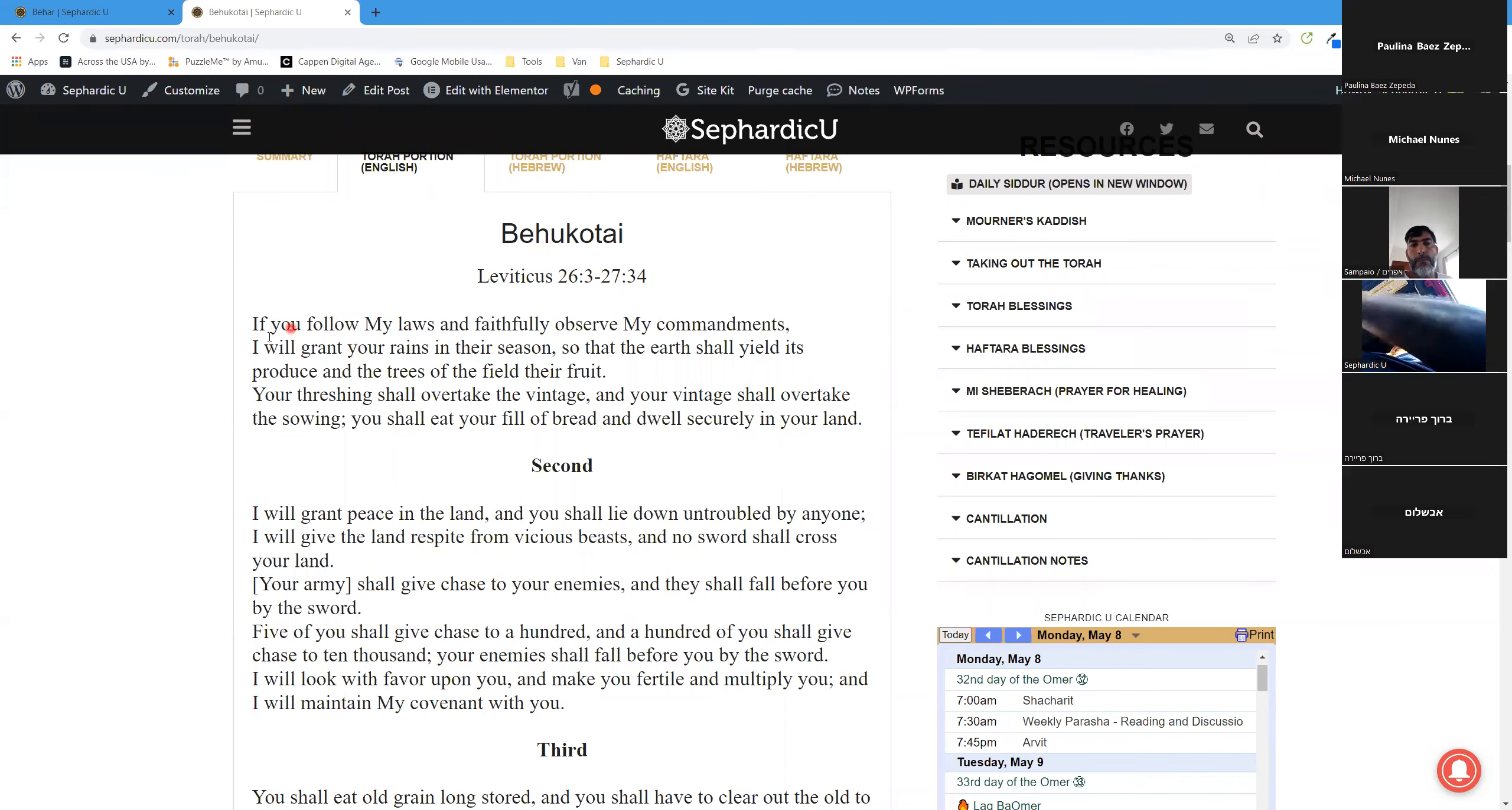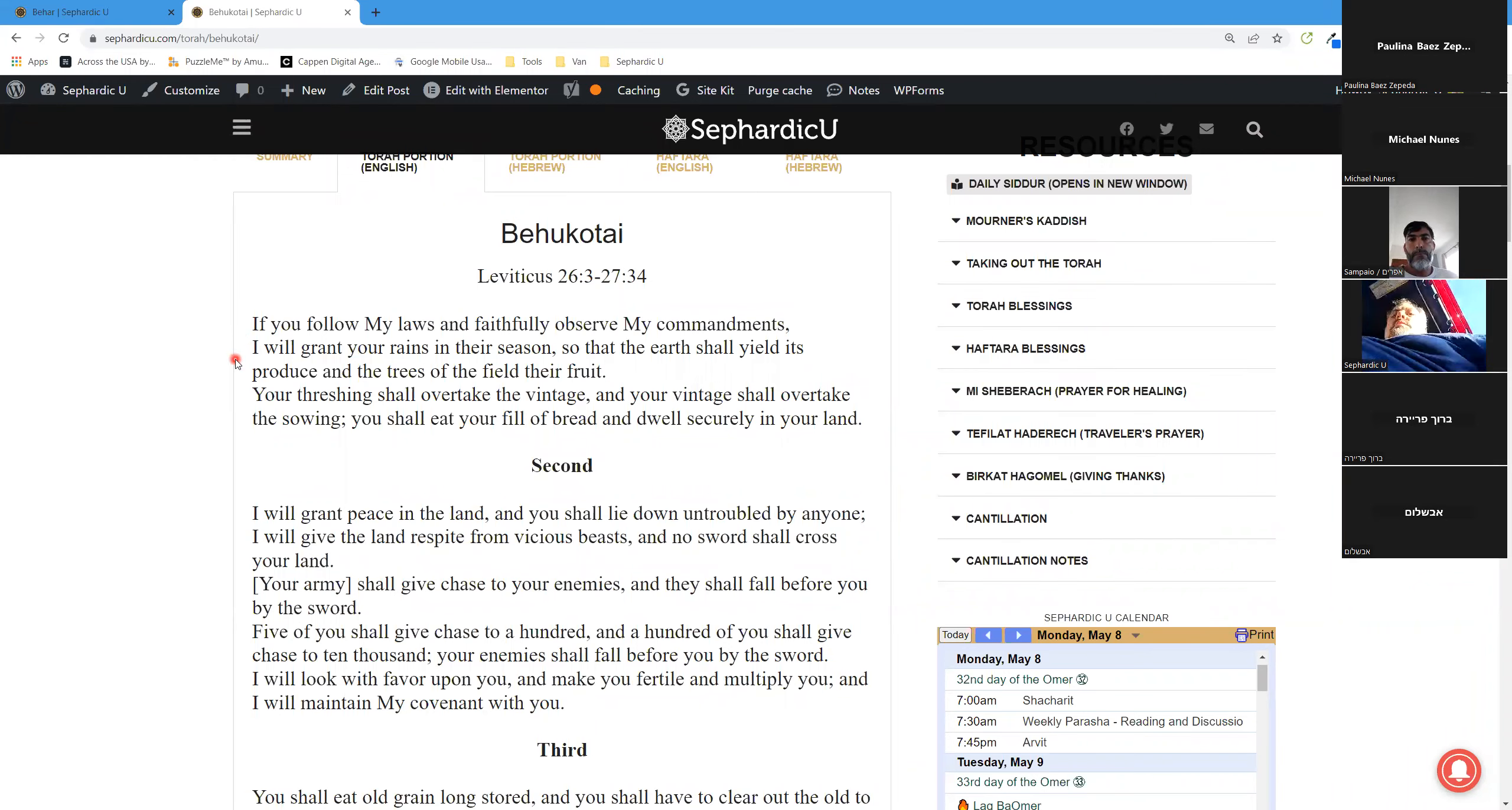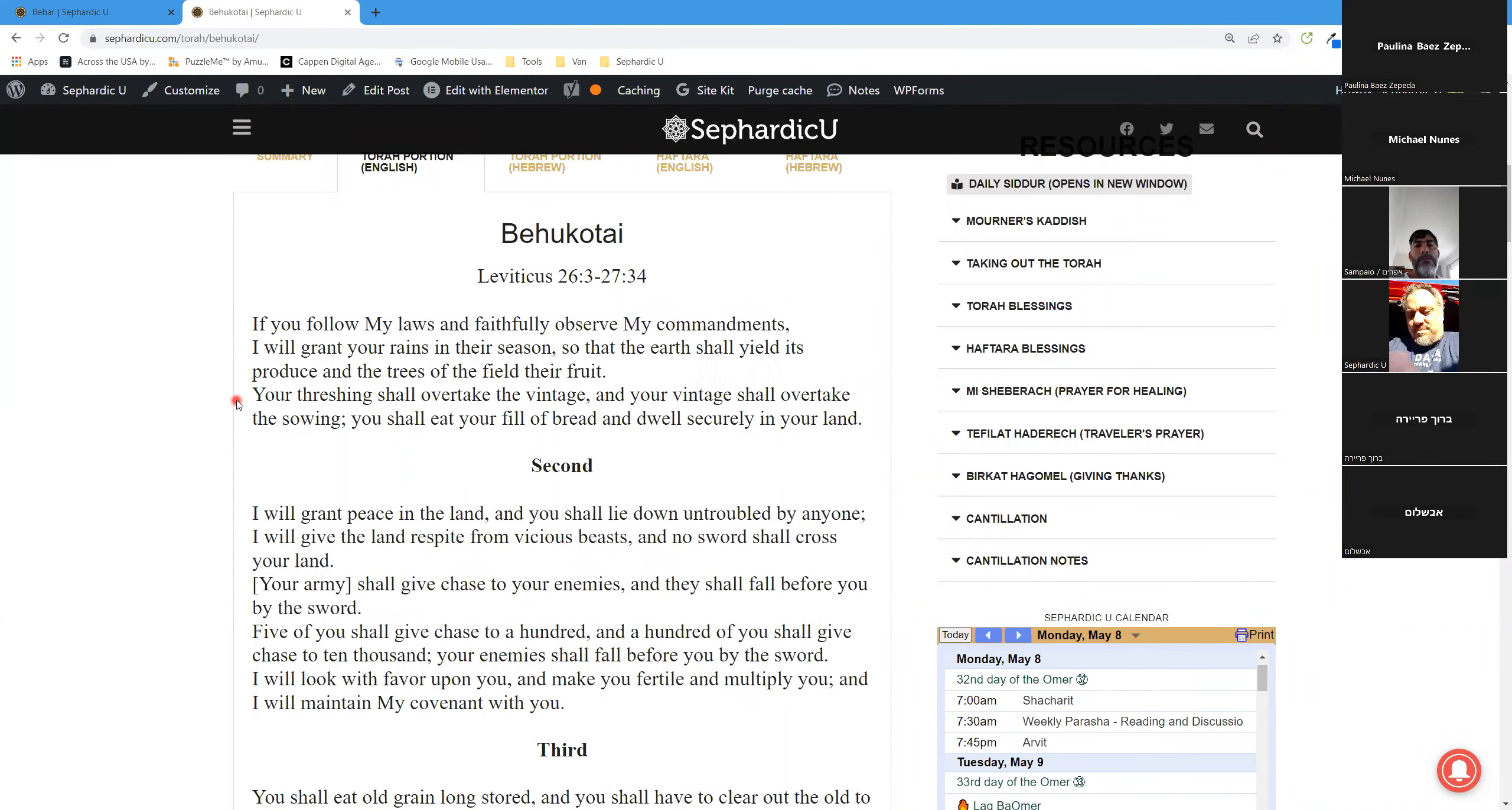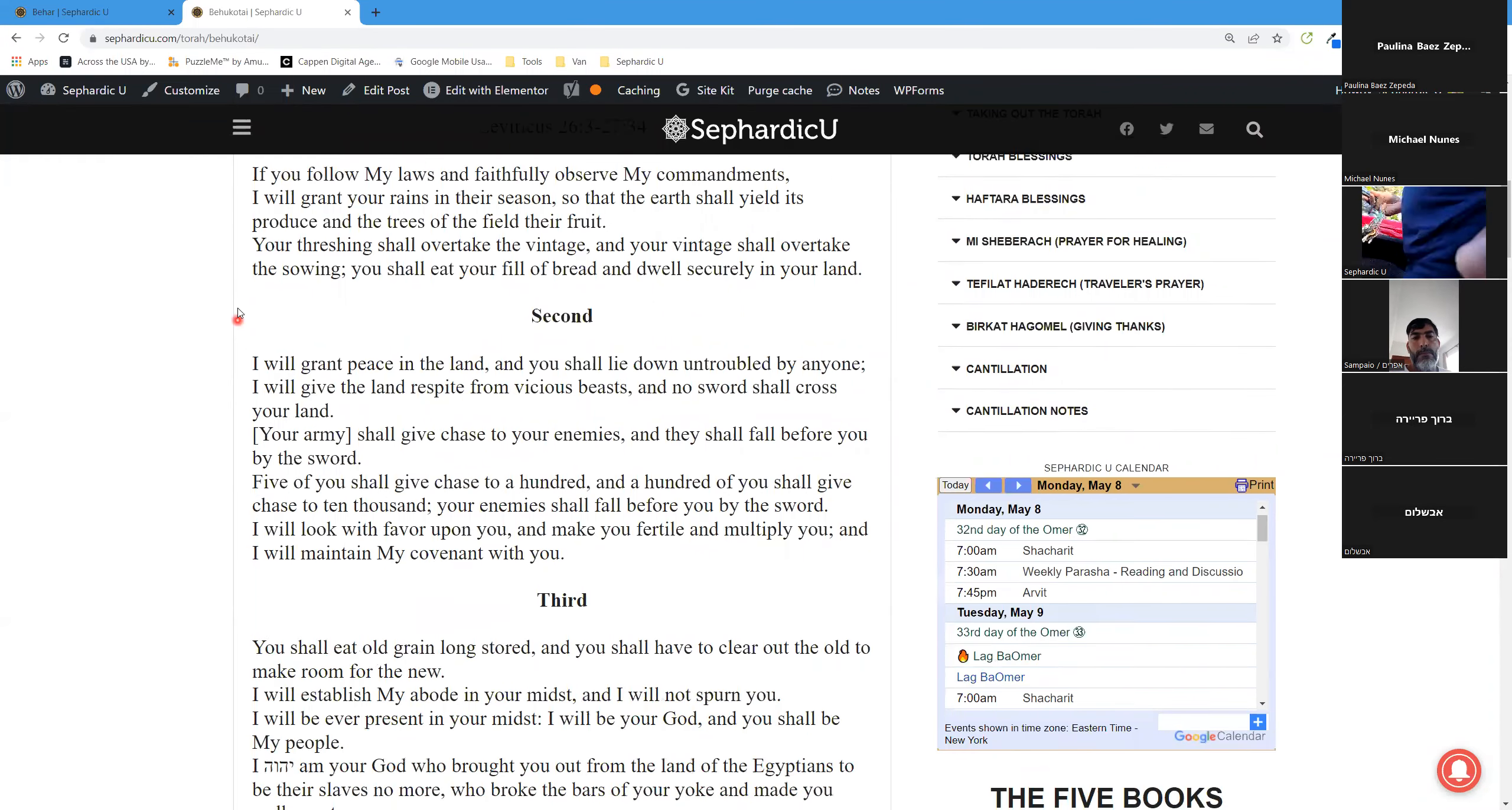Bechukotai, Leviticus 26:3-27:34. If you follow my laws and faithfully observe my commandments, I will grant your rains in their season, so that the earth shall yield its produce and the trees of the field their fruit. Your threshing shall overtake the vintage, and your vintage shall overtake the sowing. You shall eat your fill of bread and dwell securely in your land.